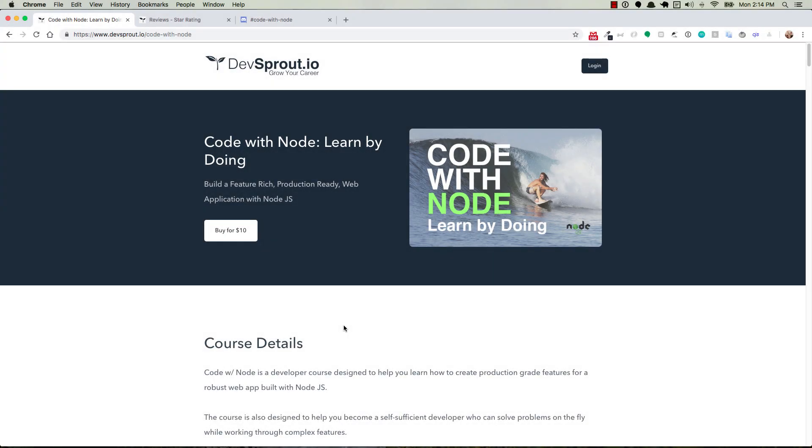This video is a preview of my Code with Node course from devsprout.io. It's a web development course that uses Node.js and Express.js with a bunch of other technologies to teach you intermediate to advanced concepts with web development.